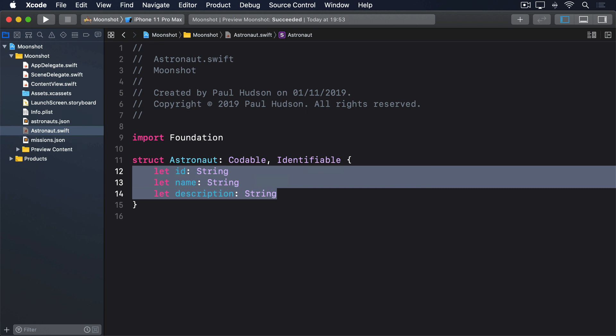As you can see, I've made that conform to Codable so we can create the struct straight from JSON, but also Identifiable so we can use arrays of astronauts inside ForEach and more. That id field will do just fine.